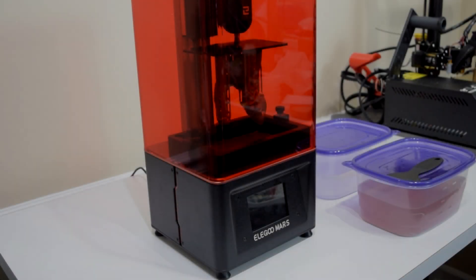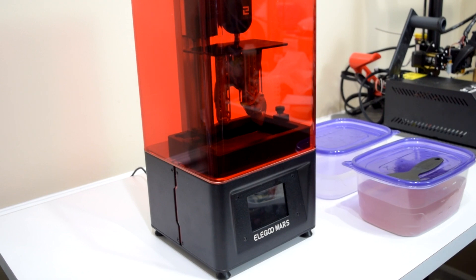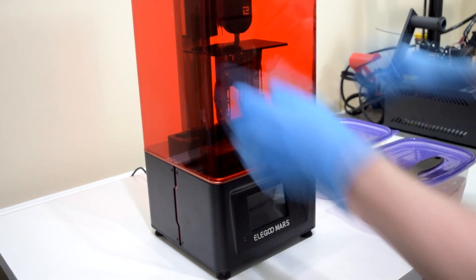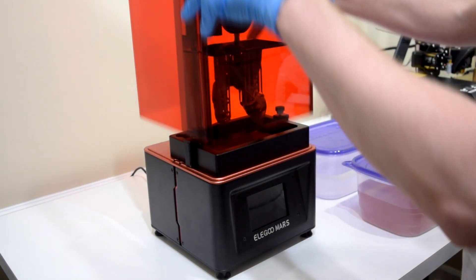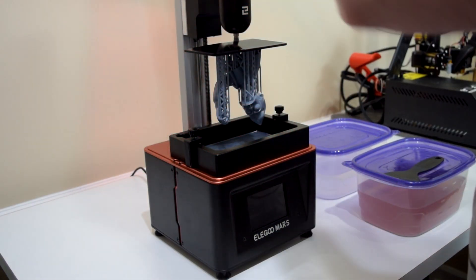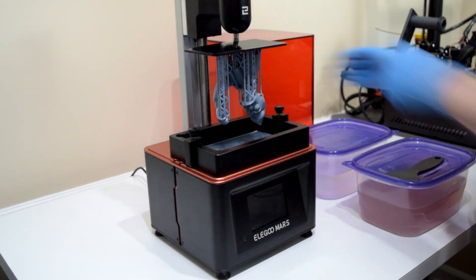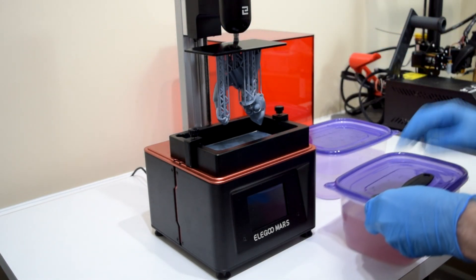After seeing some other videos on SLA printers in the past, I generally assumed some of these warnings were kind of an exaggeration, but from my experience, these seem to be legitimate concerns.